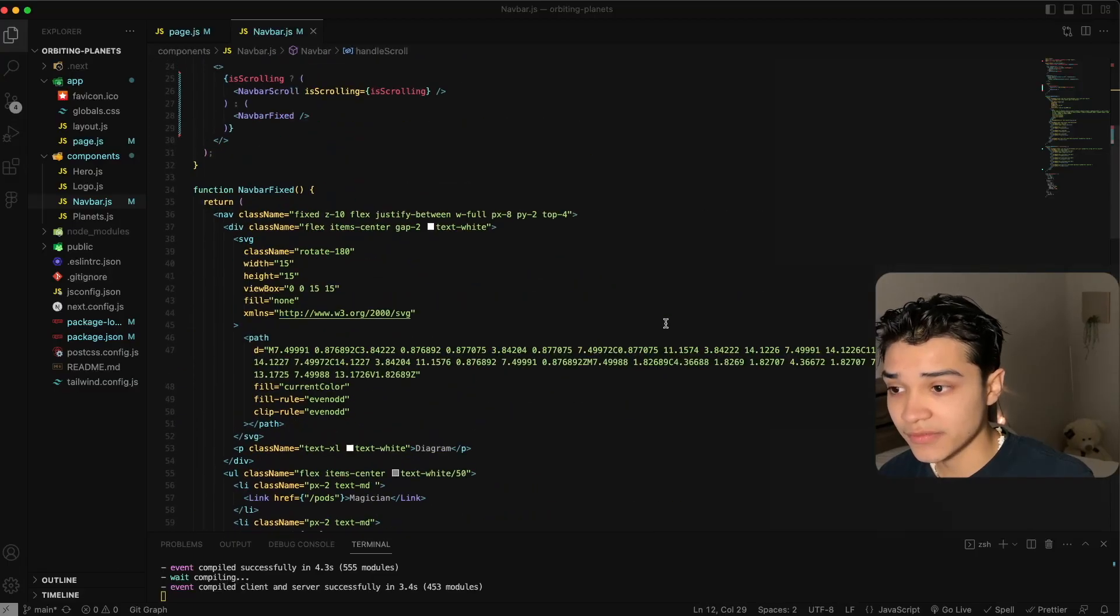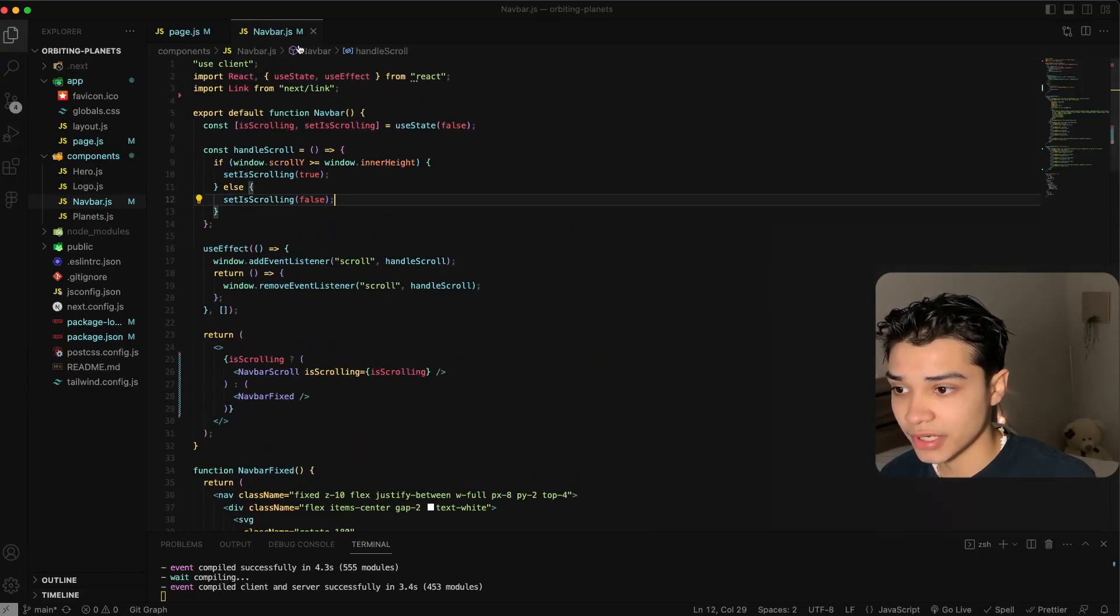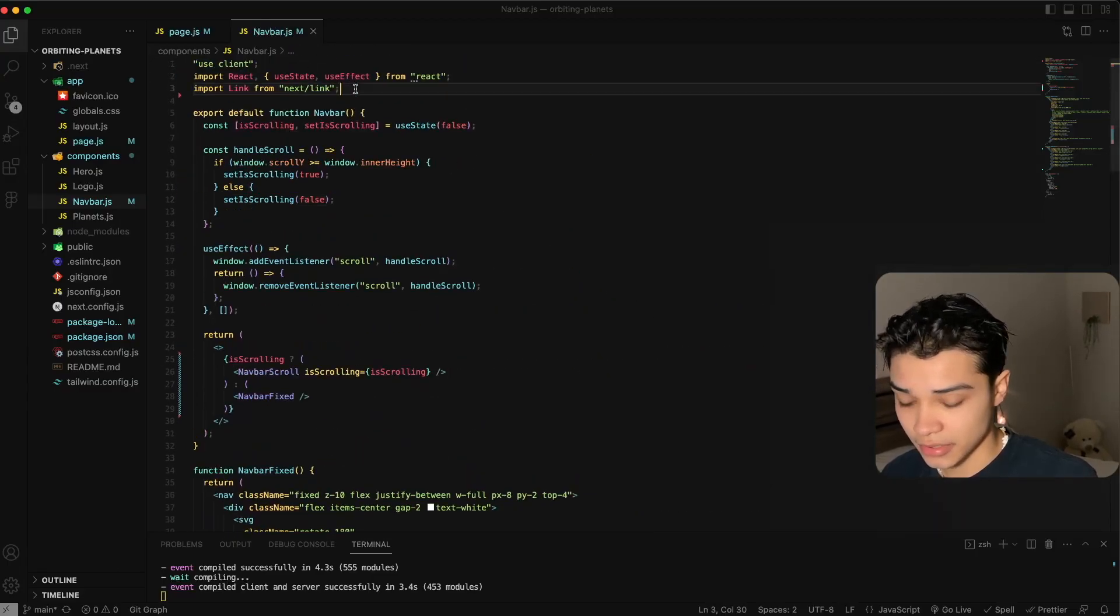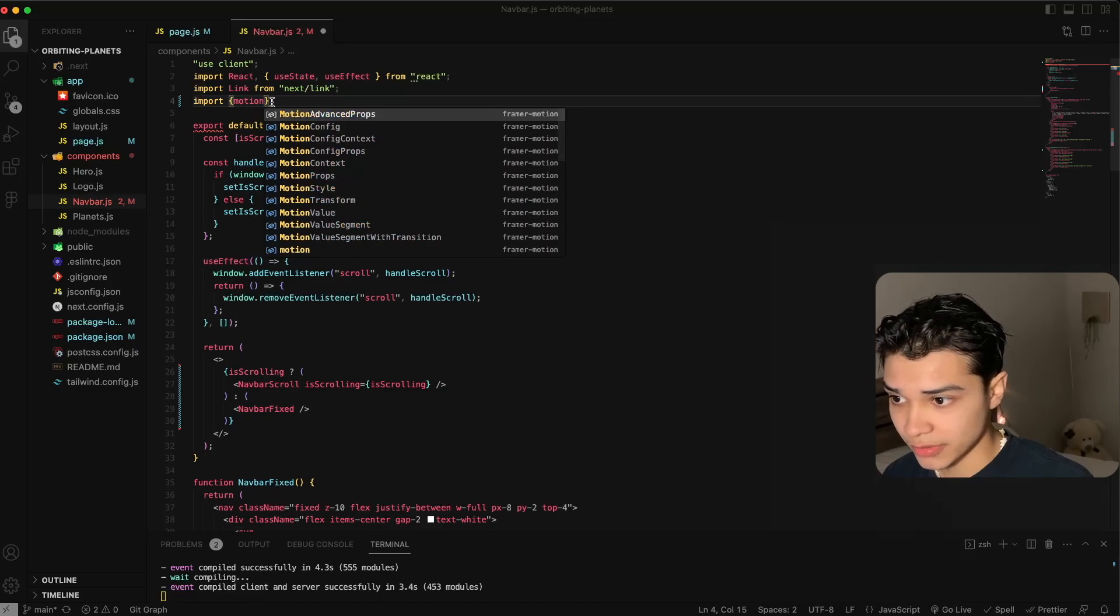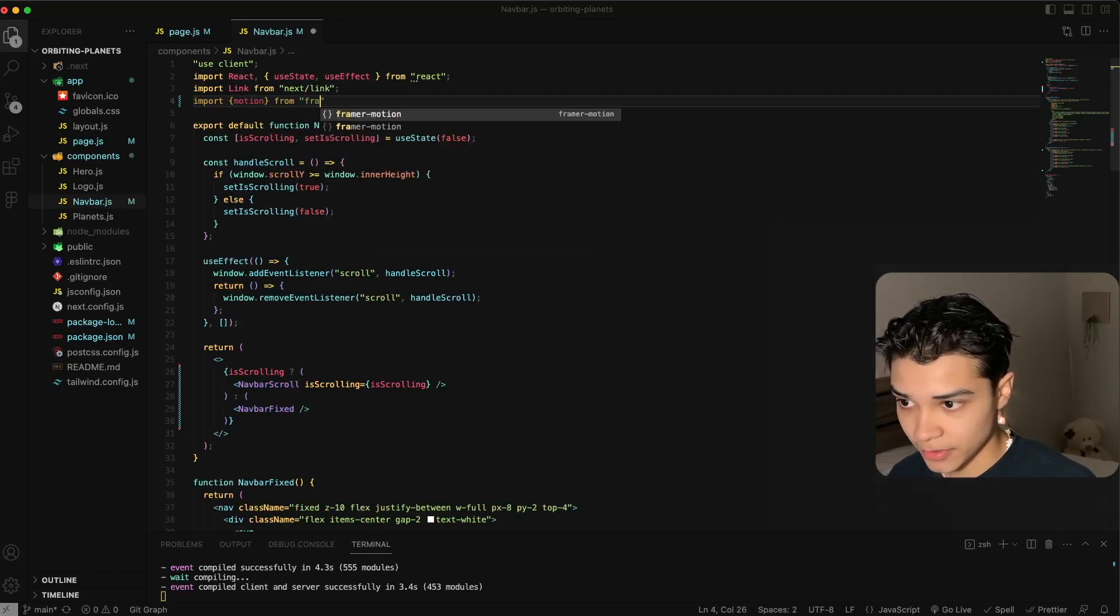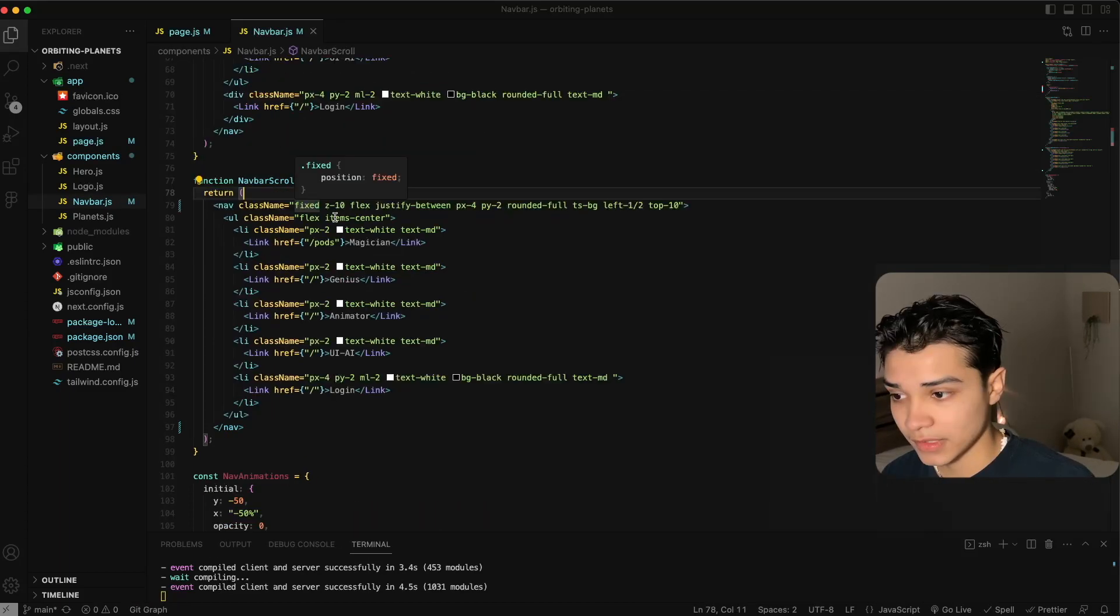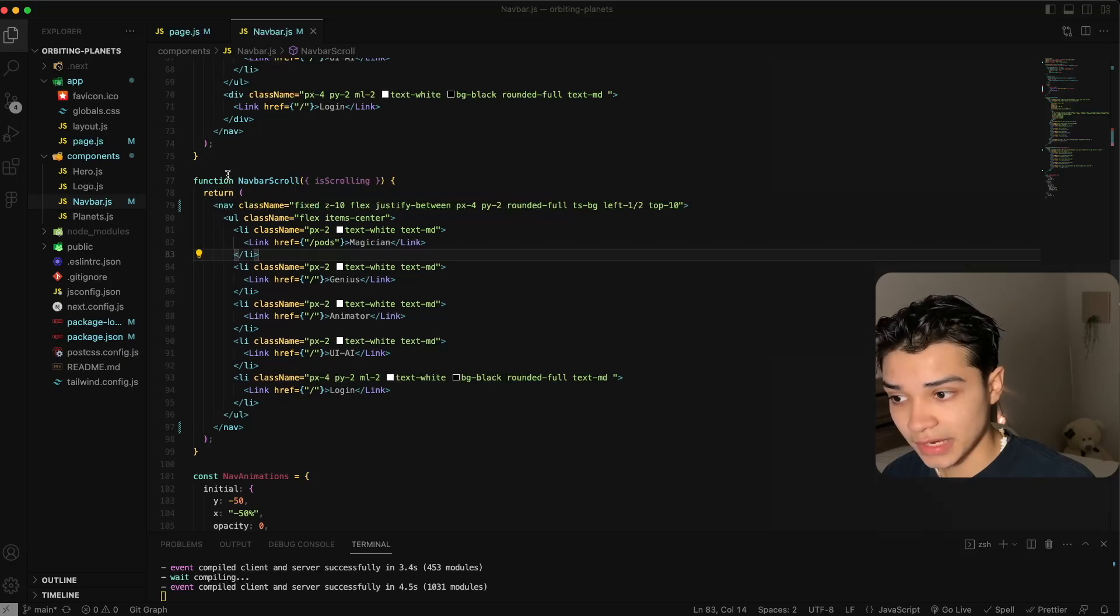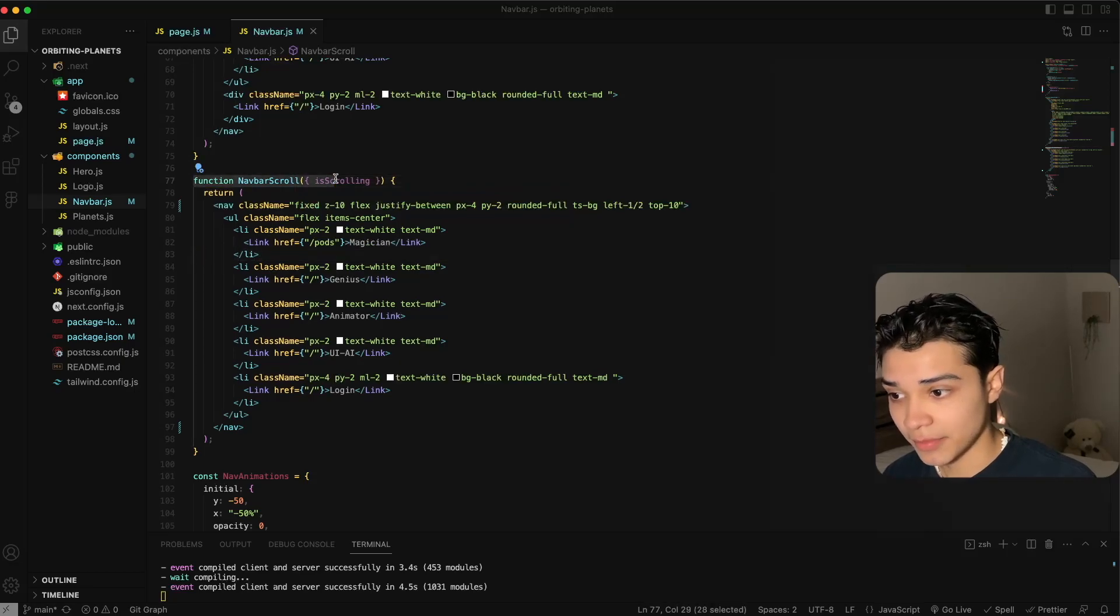So using Framer Motion, we're going to import here. We want the motion component from Framer Motion. We're going to be animating navbar scroll.